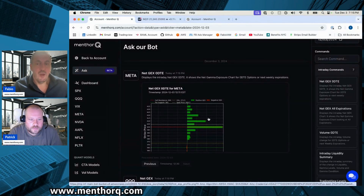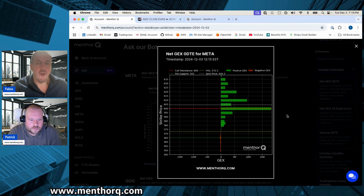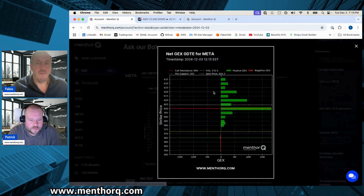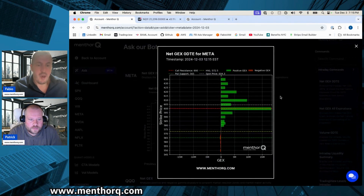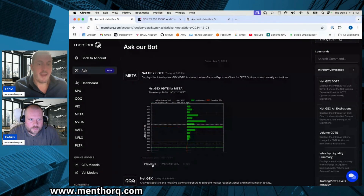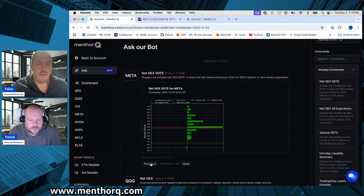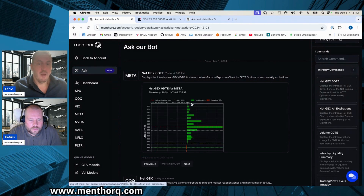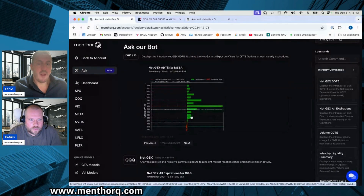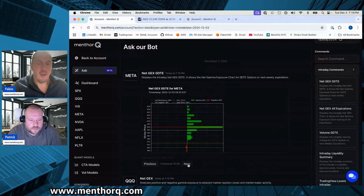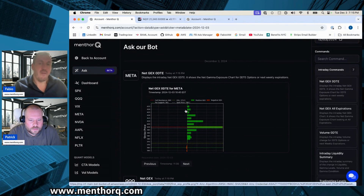Here you can access the intraday command right there. You see the timestamp at 12:15, and there's also a button to go back in time to see the previous snapshot — 10:45, 9:45, 9:35, and so on. You can go back and quickly understand whether there have been any changes in net JACKS for the next expiration.